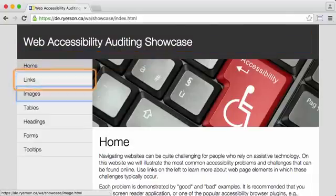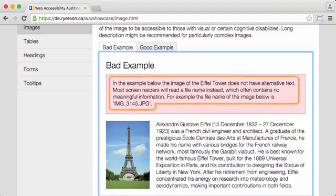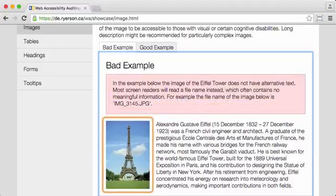In this video we're going to examine code and make adjustments to test an accessibility solution. You notice that this image doesn't have alt text, so it reads the image name — IMG underscore 3145. So what we're going to do to test out some alt text is examine the code and make some adjustments.